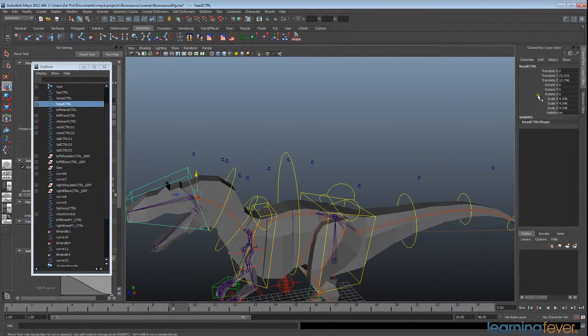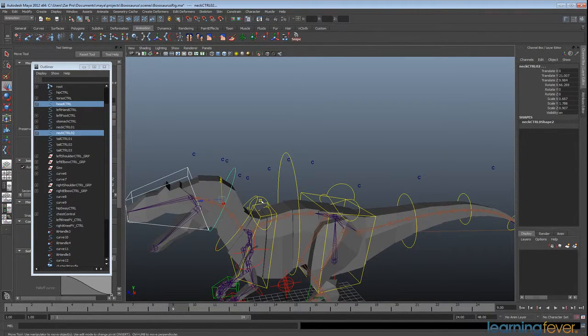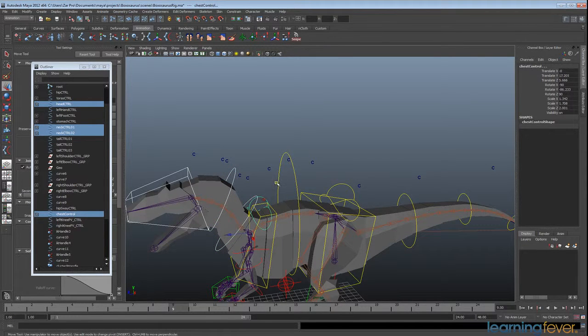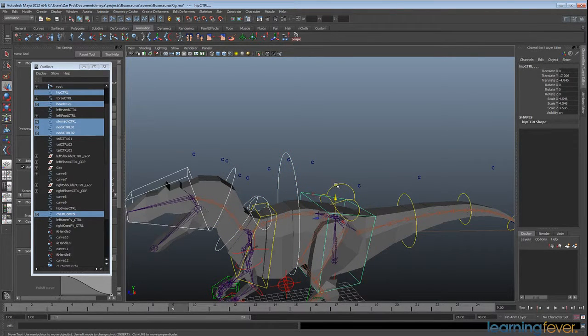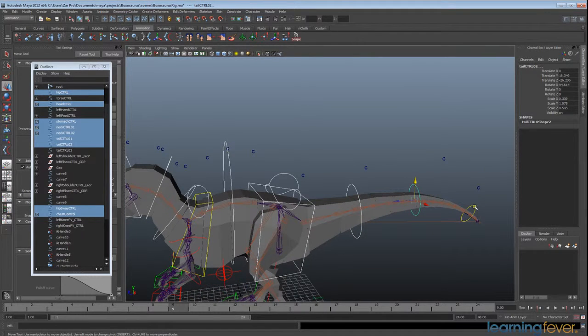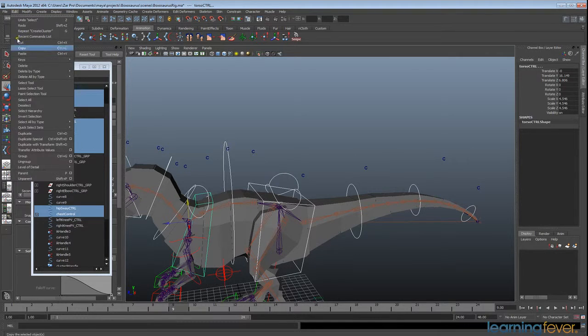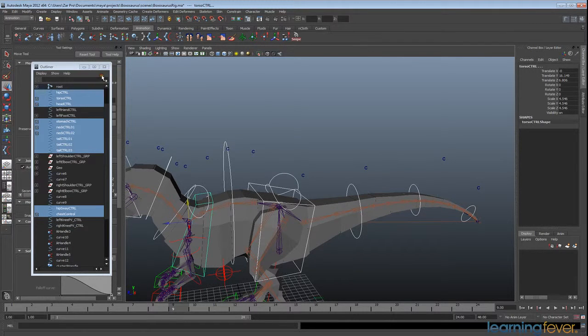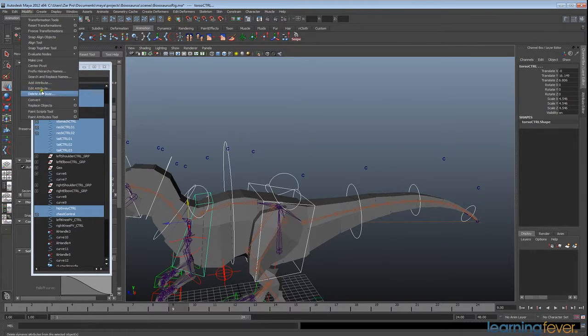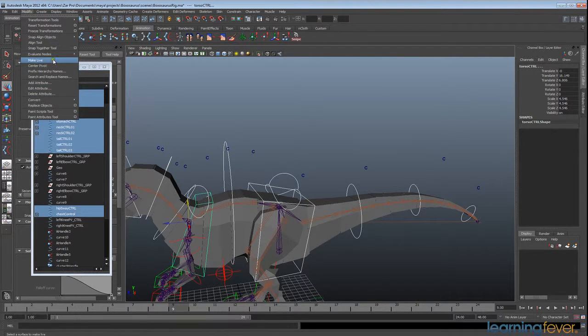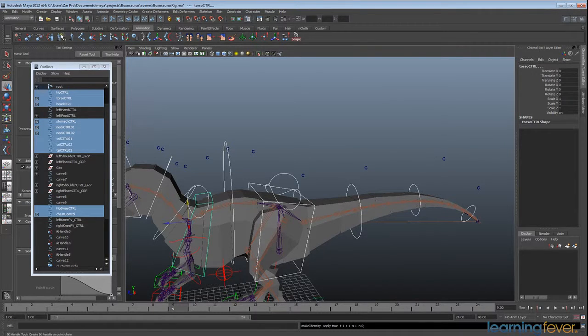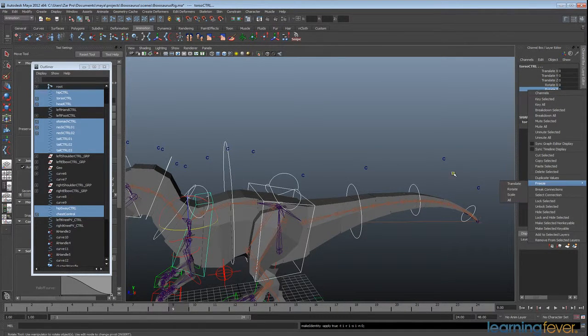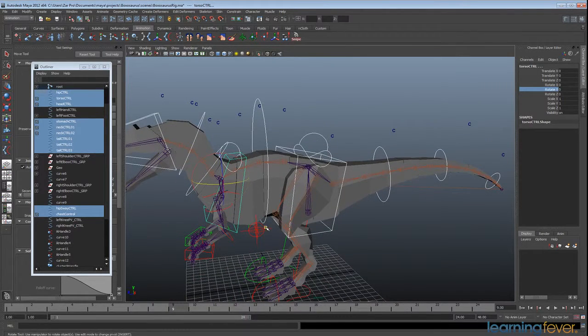So now we can go through and I'm going to select all of these controls here, and just go up to Edit, Delete by Type, History, go to Modify, and then Freeze Transforms. And I'm just going to click that. And that's exactly the same as going right-click, Freeze All. Okay, so they're all nice and neat.